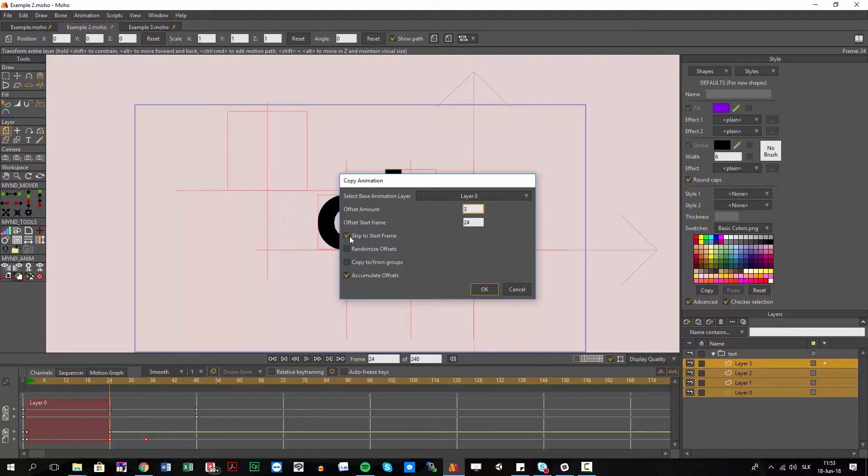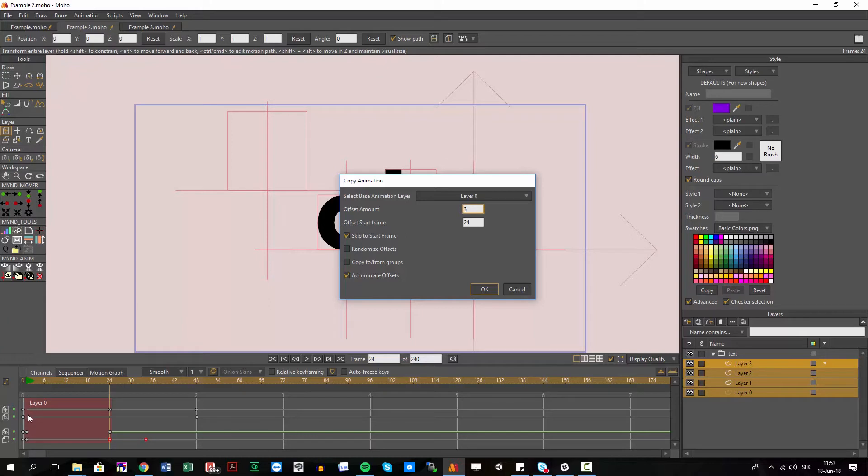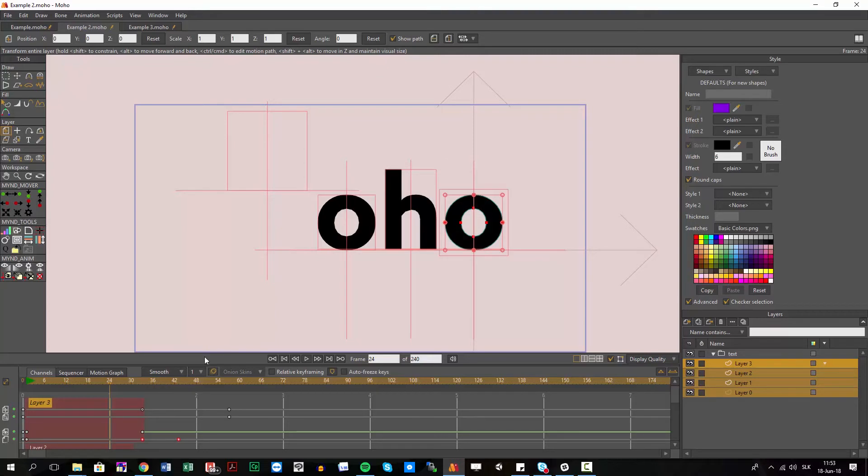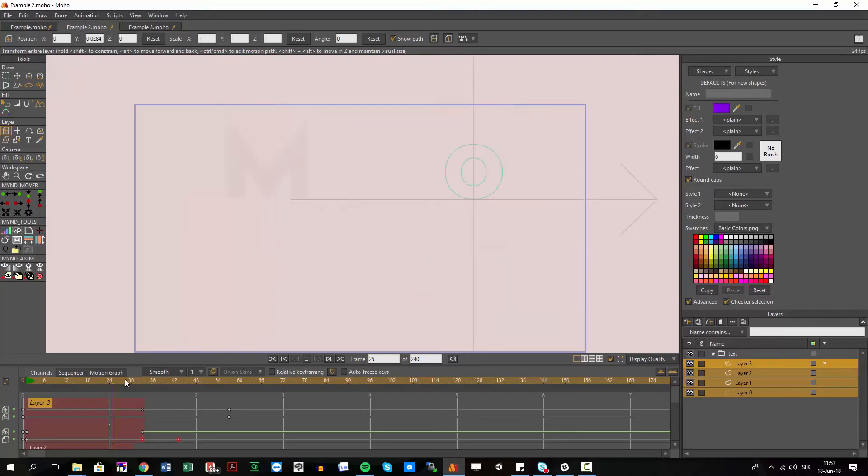I don't want to skip because this means it should ignore the frame one where it's turned off visibility. I want the other letters to also have on frame one basically turn off visibility and that shouldn't be offset. So I will uncheck this and accumulate offsets yes, randomized no.